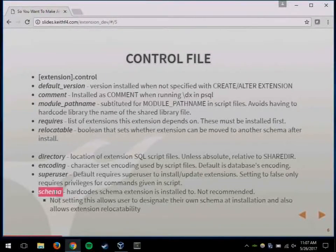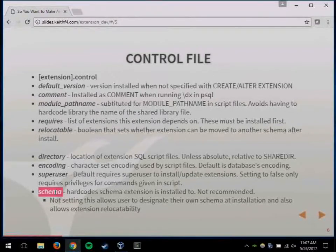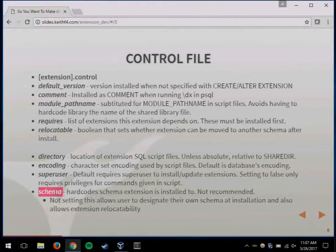There is an option in the control file to set which schema it installs to, but I think it makes it more difficult to manage. If the other person creates a schema first and then you try to tell it to install to that schema, it won't let you install — you have to not set the schema when you call the create extension command if the schema is set in the control file. If people don't know that, it really confuses them. I would advise not setting the schema in the control file. Let people set it to what they want.